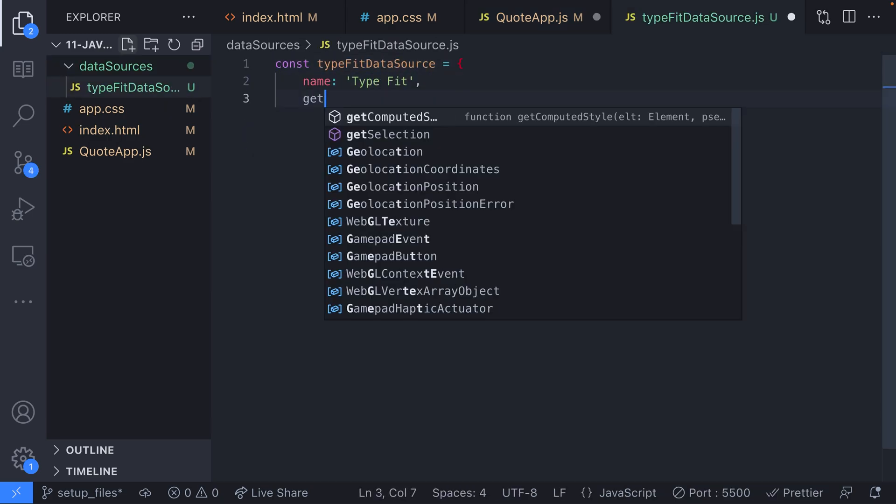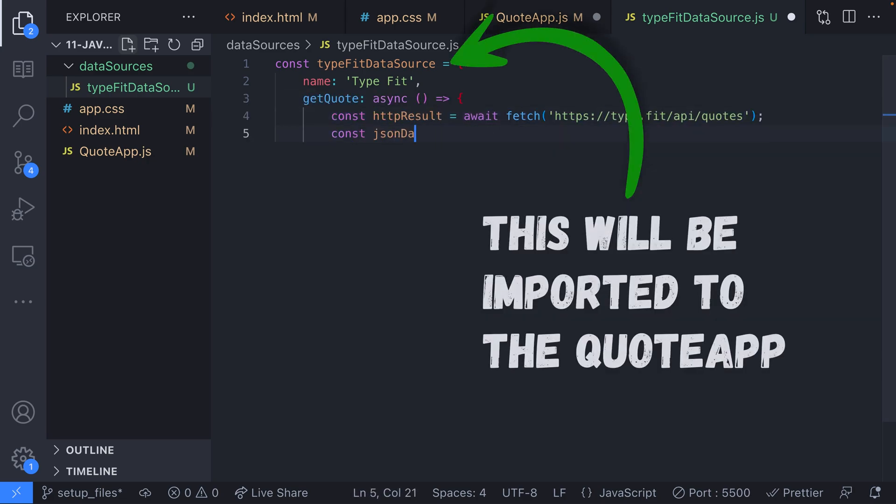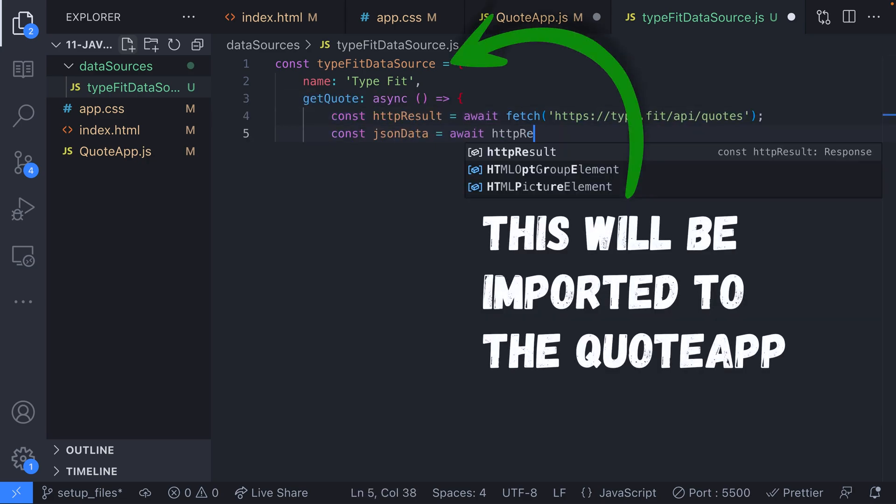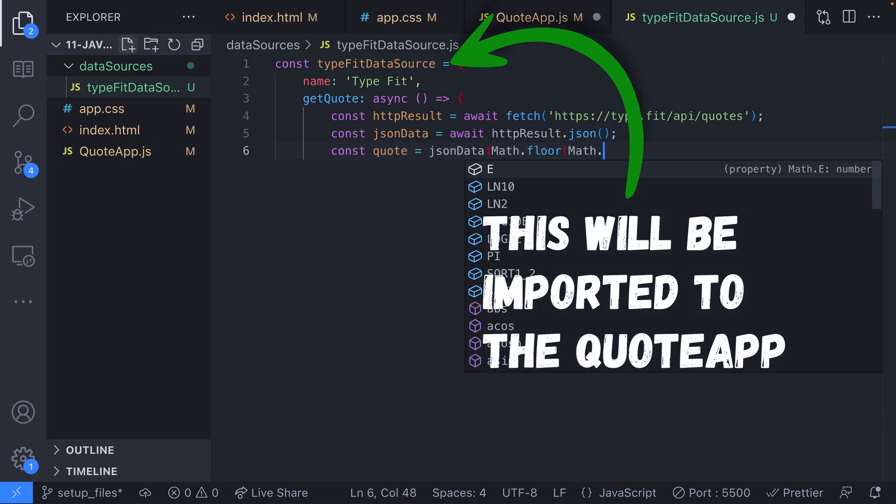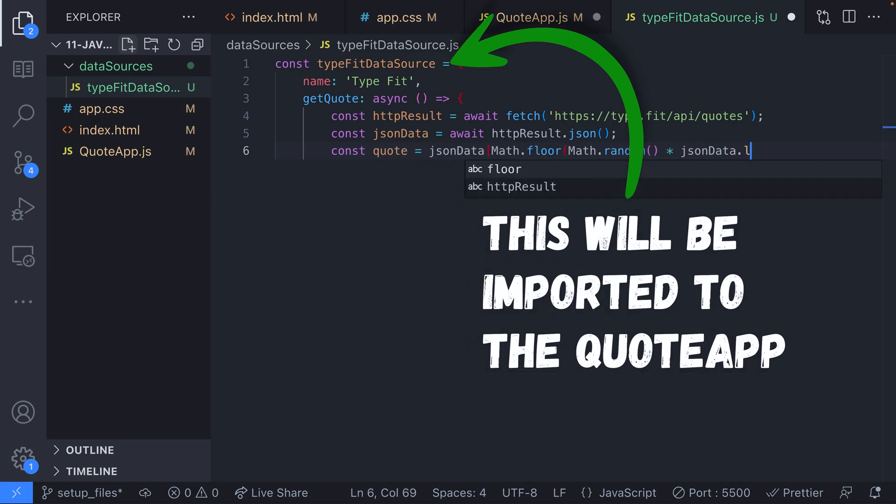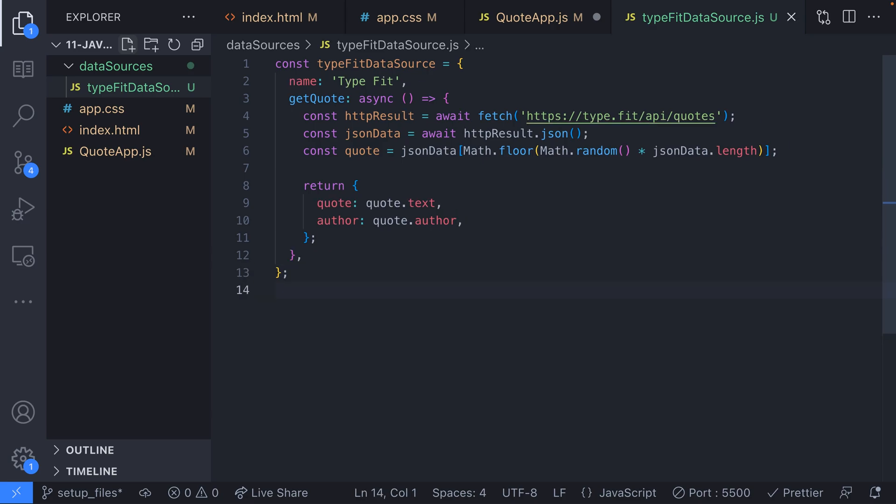So in our data source file we're just creating an object which we'll import into our quote app file in a moment. The object has two properties: name and get quote which is a function which is pretty much the same code as we had in the get random quote function a moment ago.